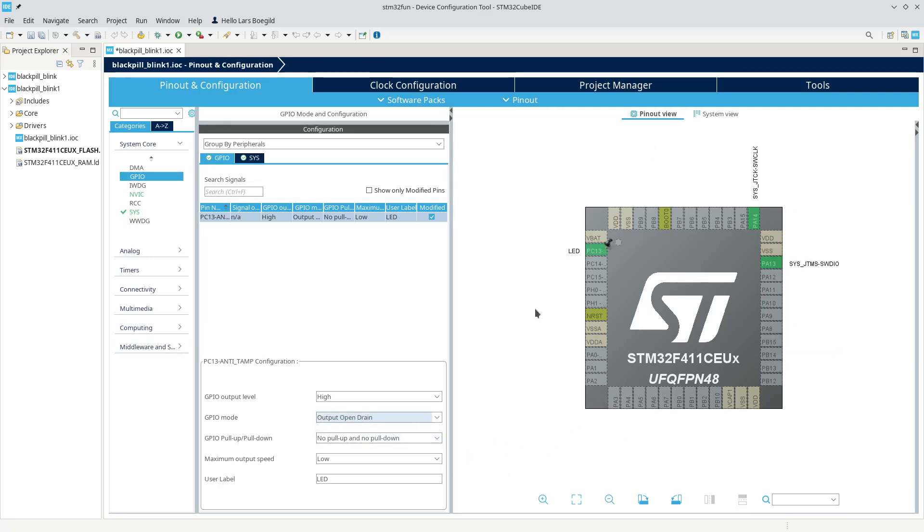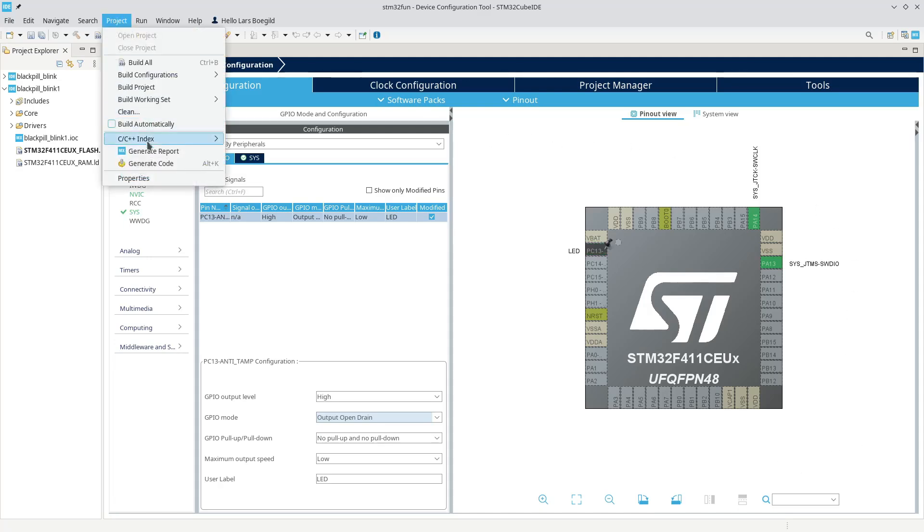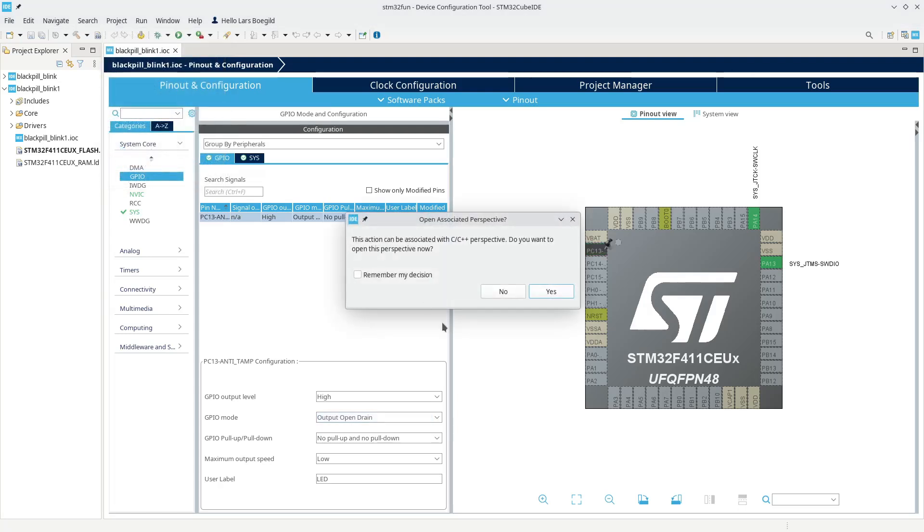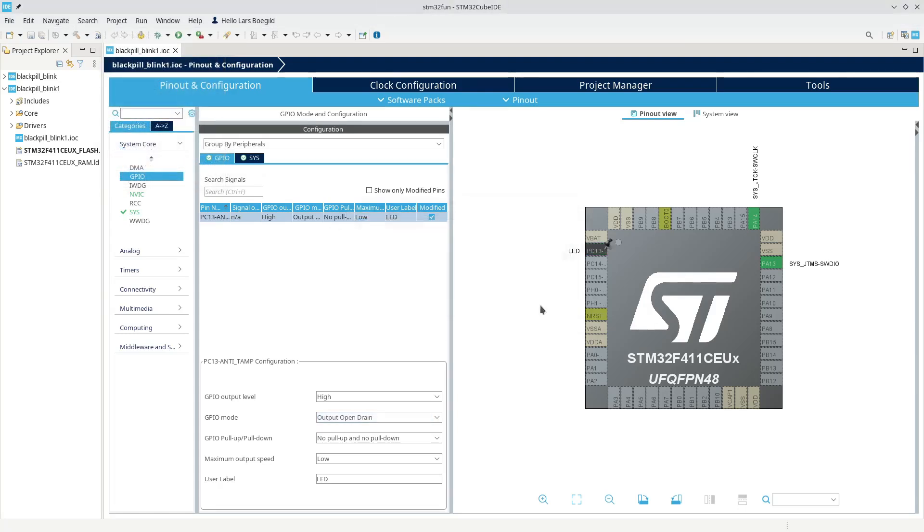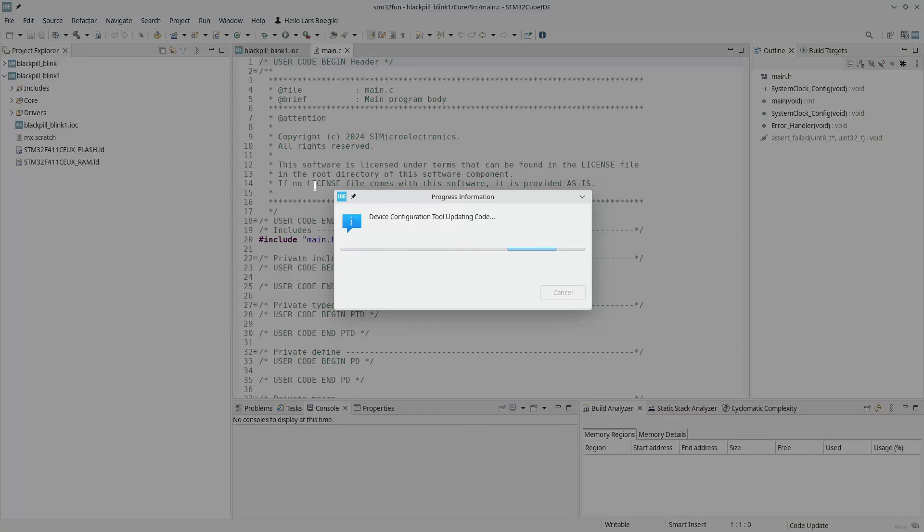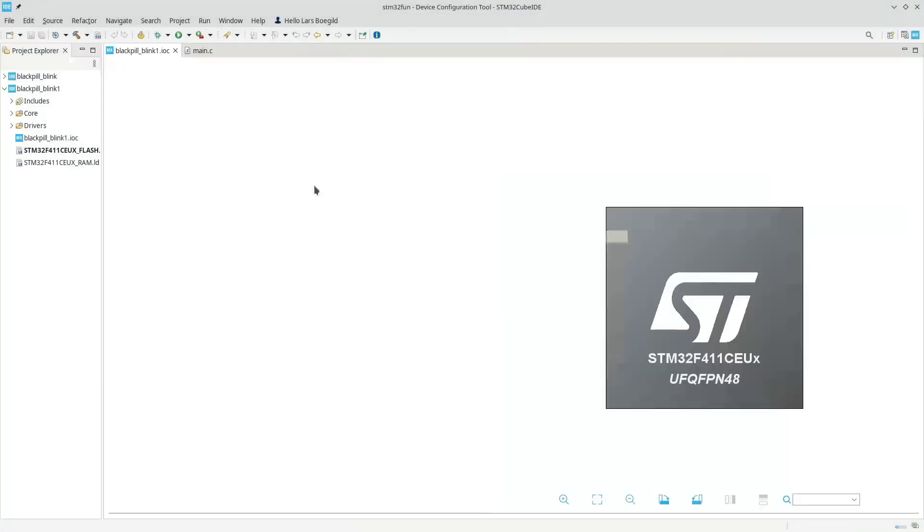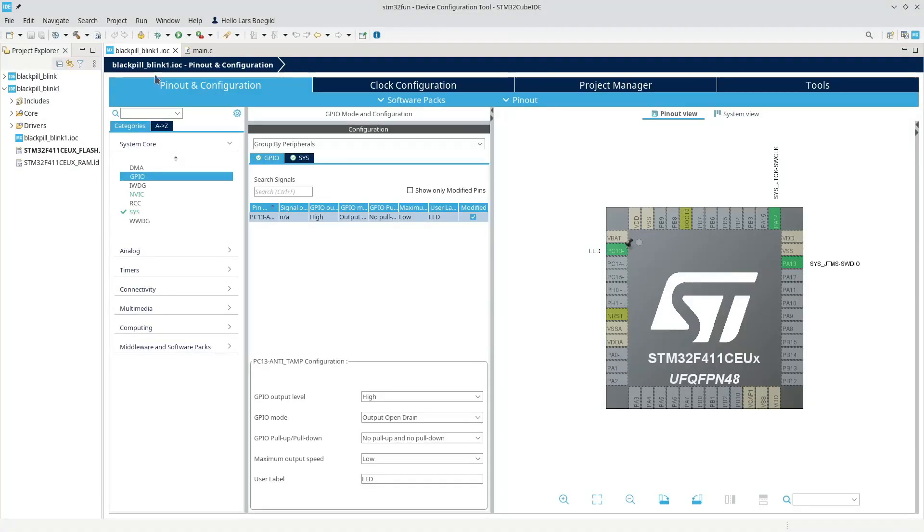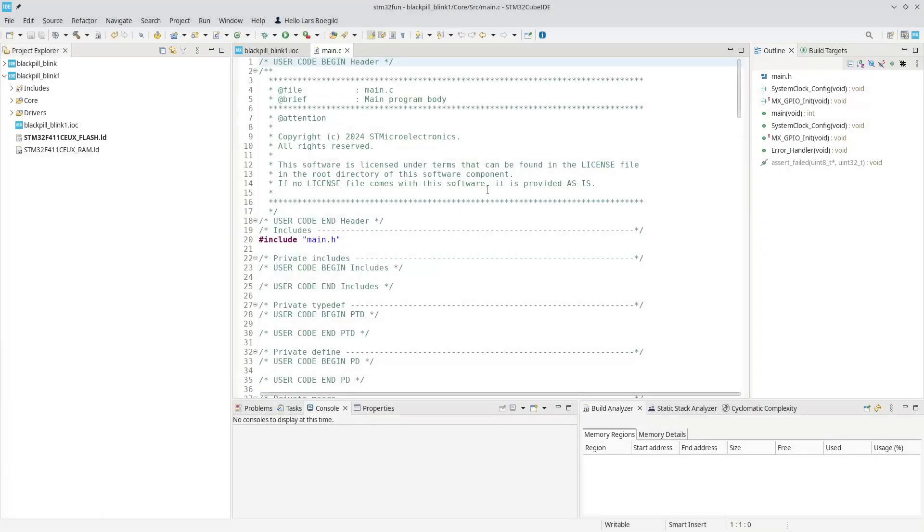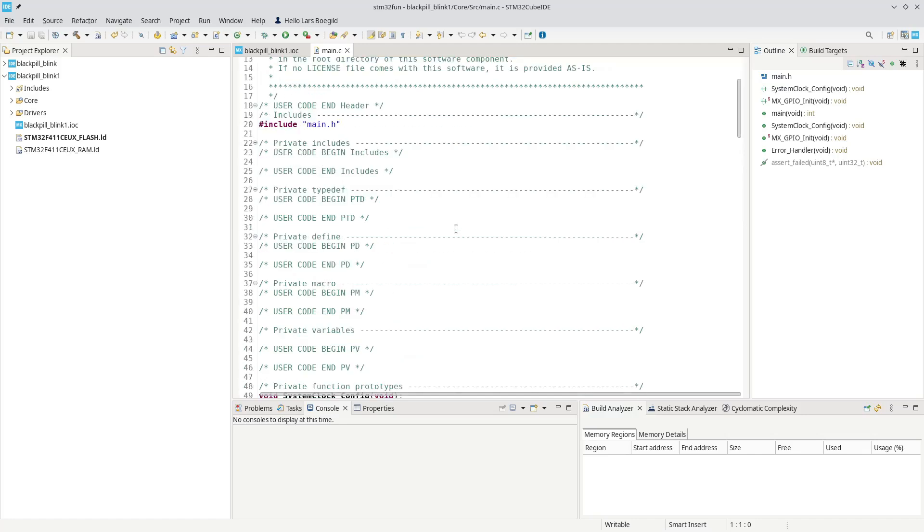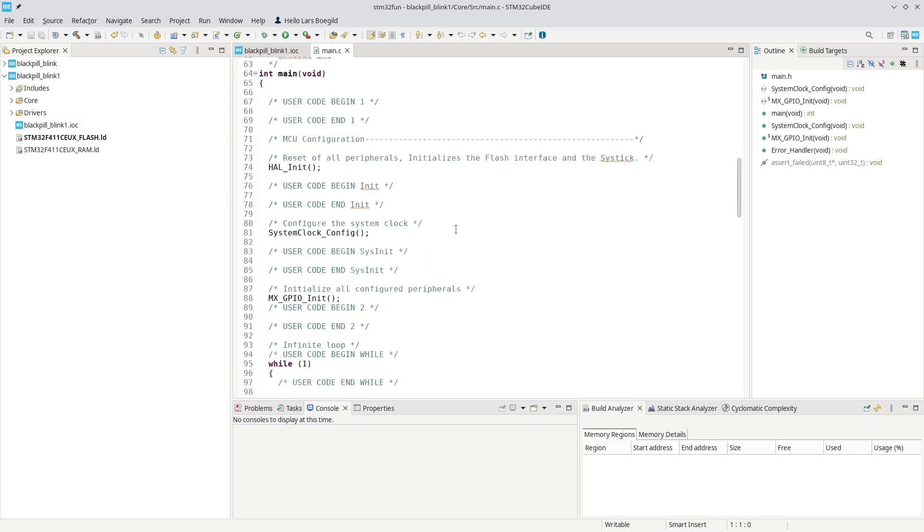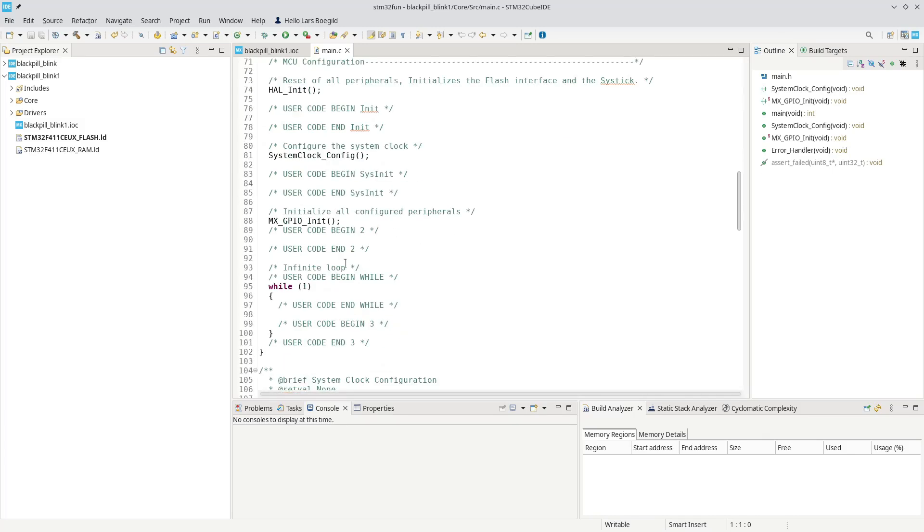So this should be the absolute bare minimum necessary to run an application. So let's try to generate the code based on this configuration. And you will see that, as the last time, it actually generates a main.c where we can run our code. And to blink a LED, all we need to do is go down to the loop down here and handle the LED.